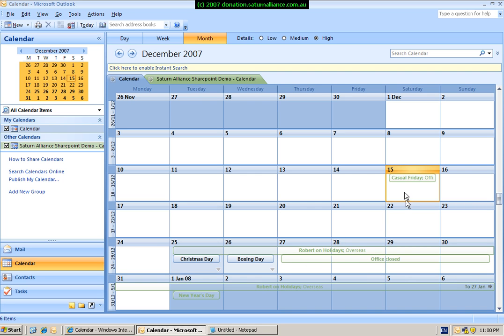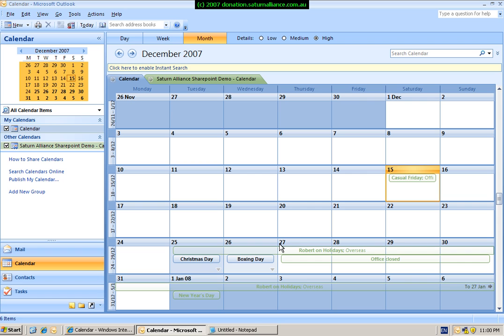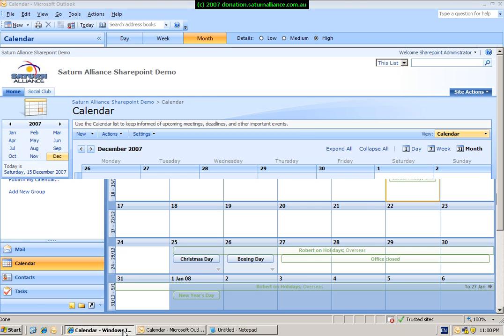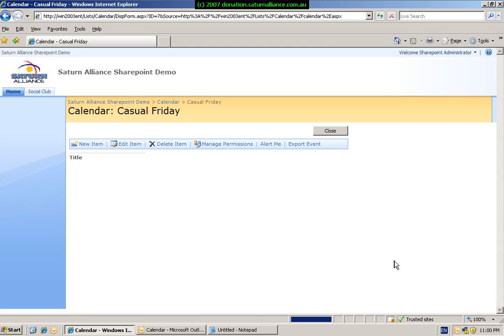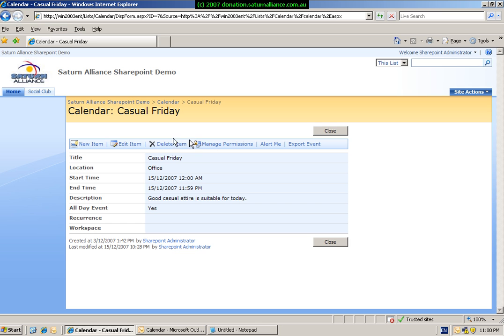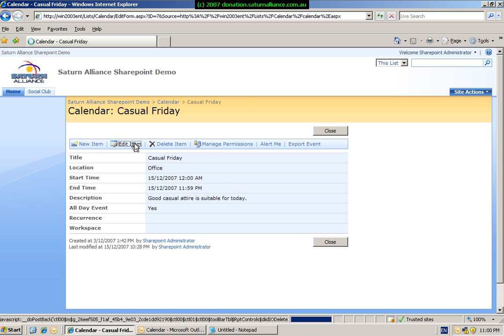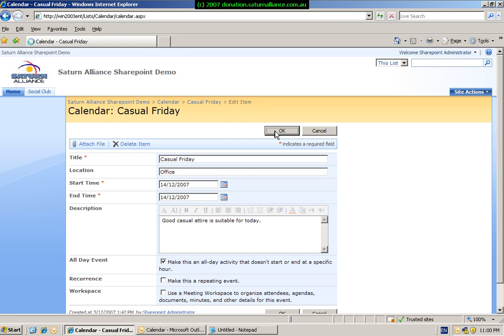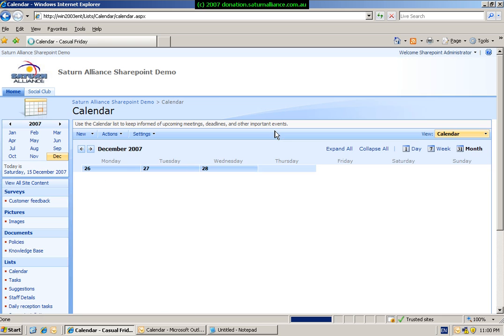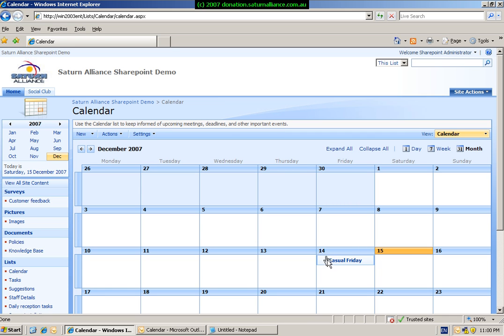So as you can see, we've got a bit of a mistake here. We've got a casual Friday actually occurring on a Saturday. So to show you that these calendars are dynamic, we go back to our calendar in SharePoint, click on Casual Friday. We go in and we edit the properties and we change the date for this appointment to being the correct date of the 14th being a Friday. As you can see, our calendar is now updated. Casual Friday now occurs on a Friday.